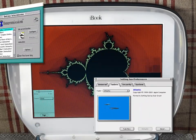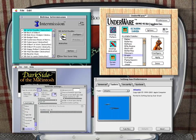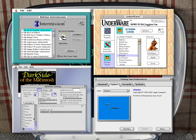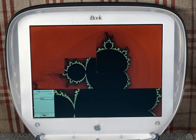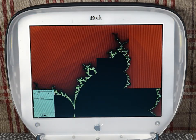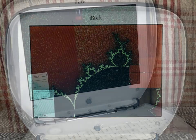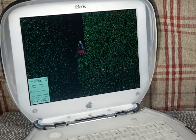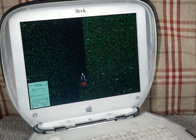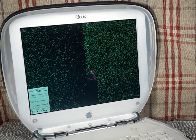From setting sun, to intermission, to dark side, and underwear, there was no shortage of screensaver applications in the days of the old CRT monitors. And it makes sense — everyone had a monitor that was susceptible to burn-in, and nobody wanted that to happen.